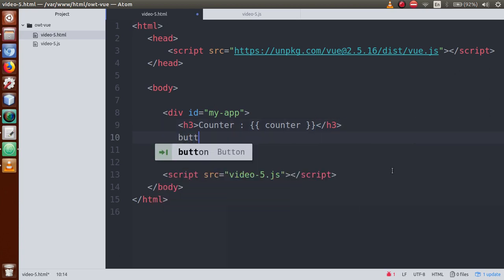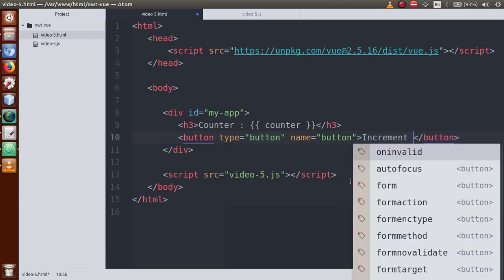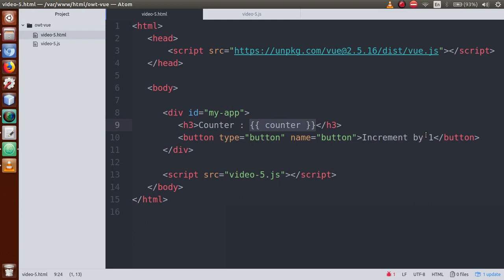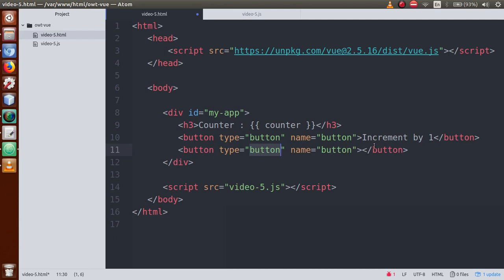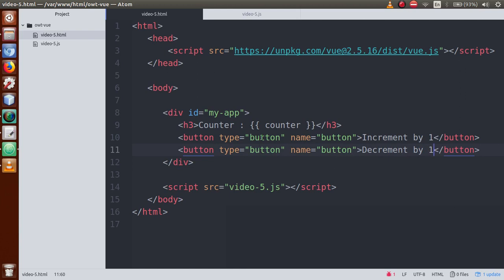First of all, make a button — type button — with the label 'Increment by One'. On clicking this button, the counter value will be incremented by one. And another button labeled 'Decrement by One' — on clicking this button the counter value will be decreased by one.